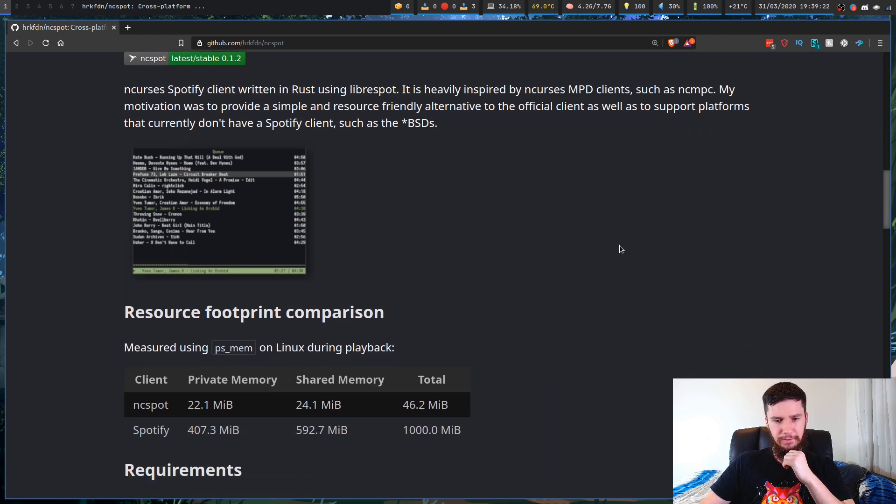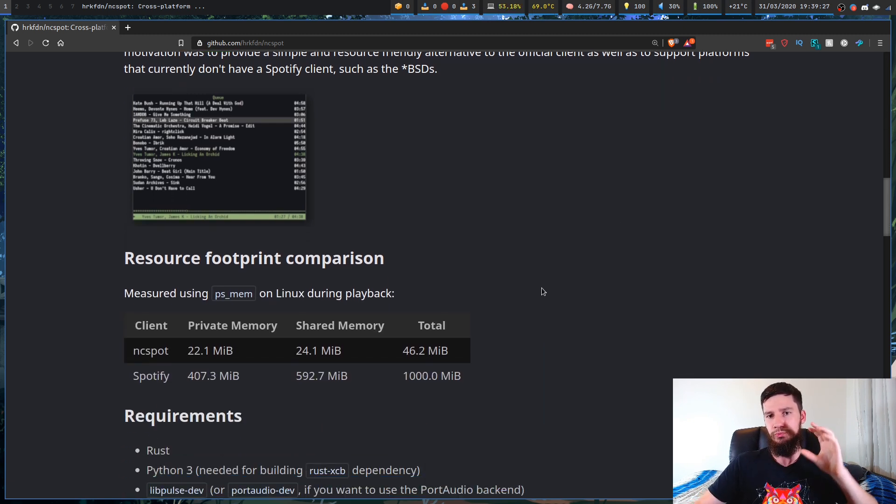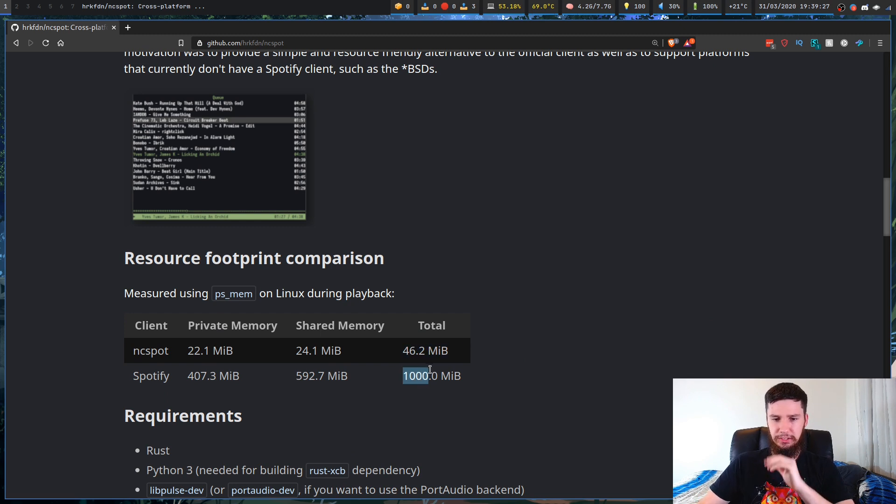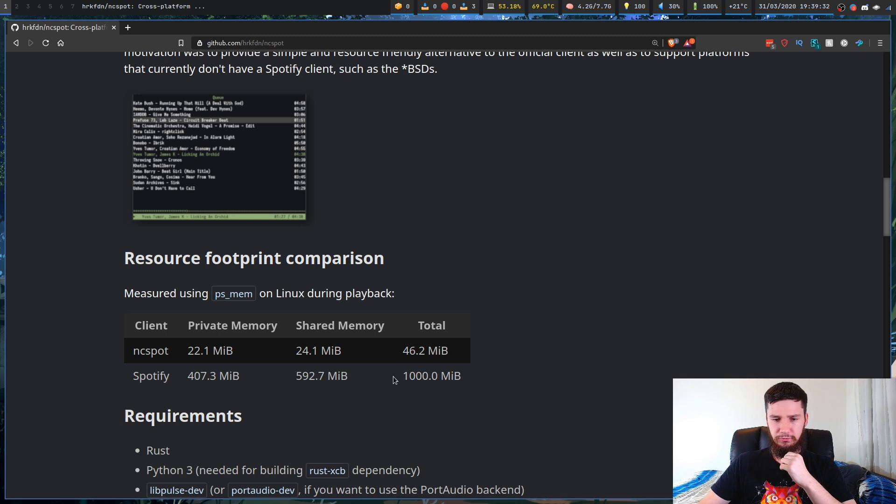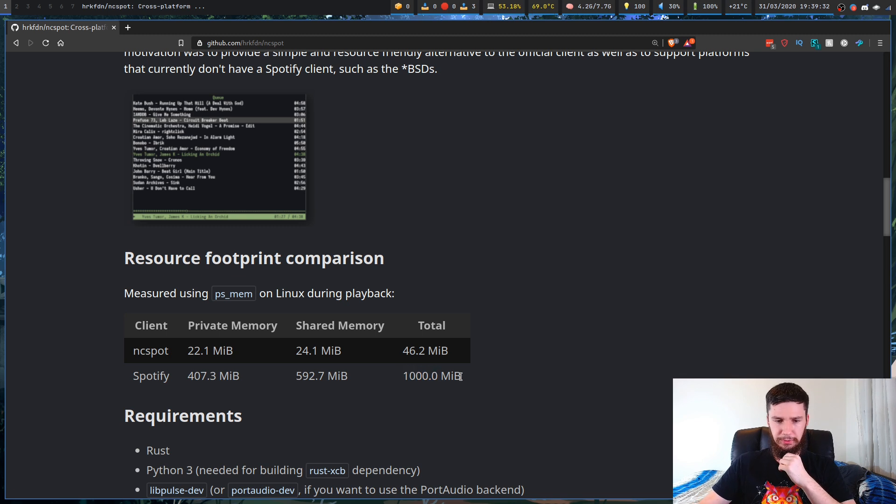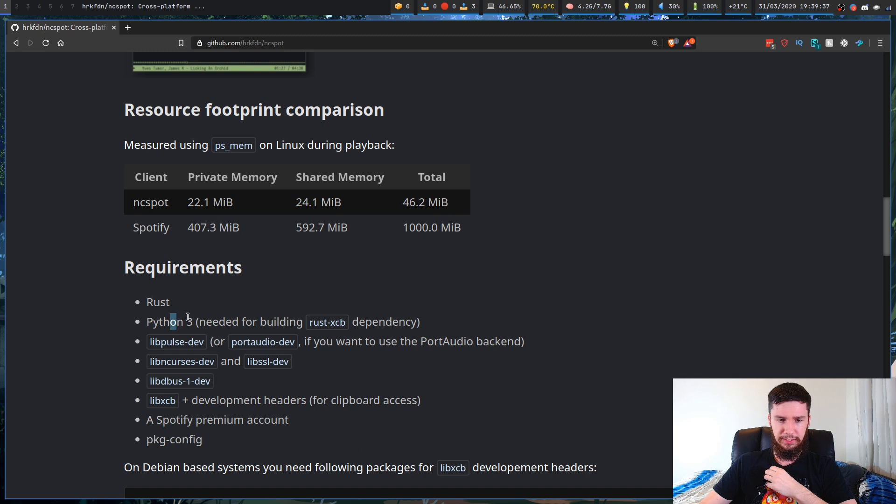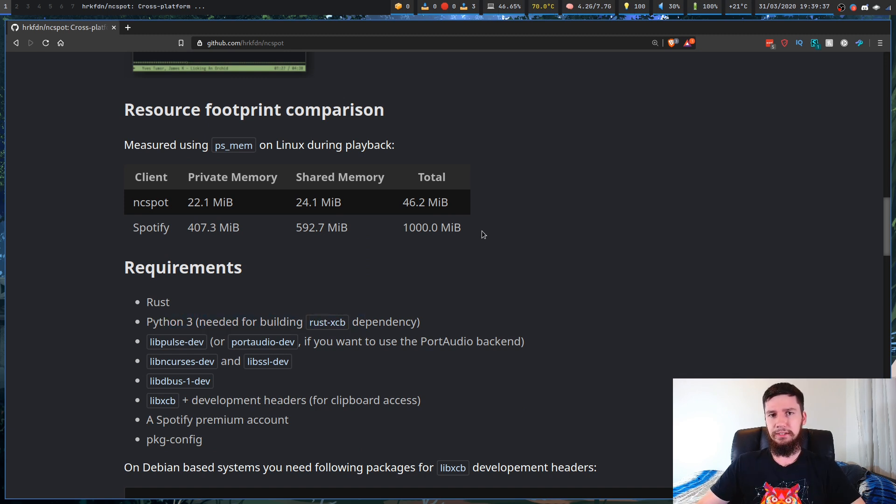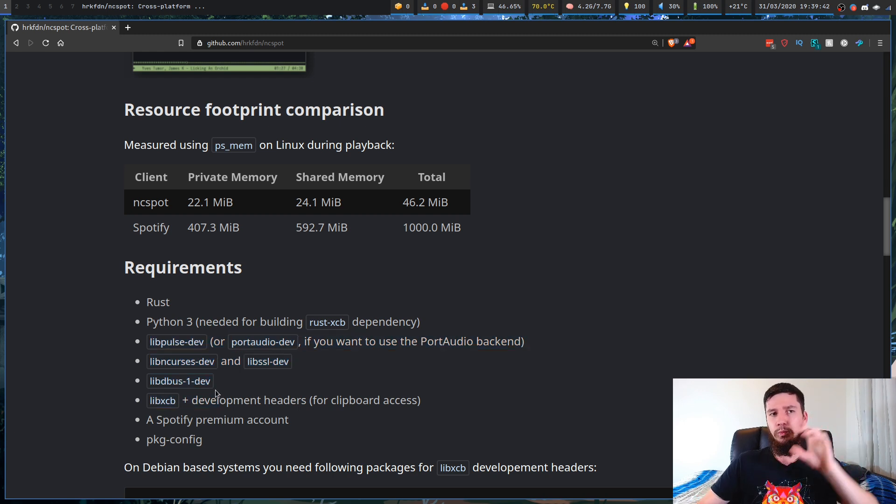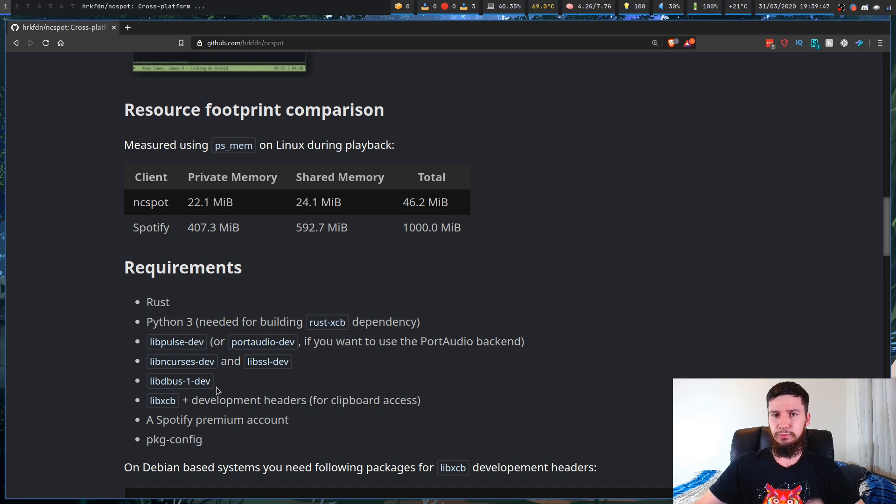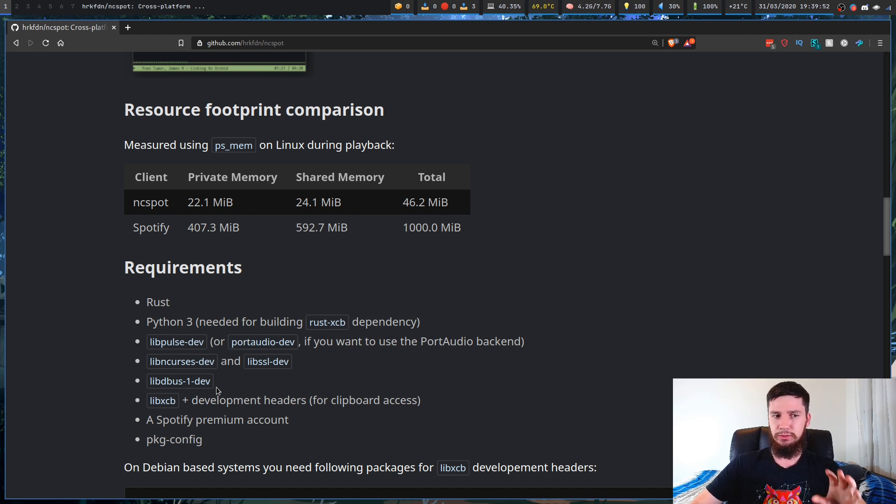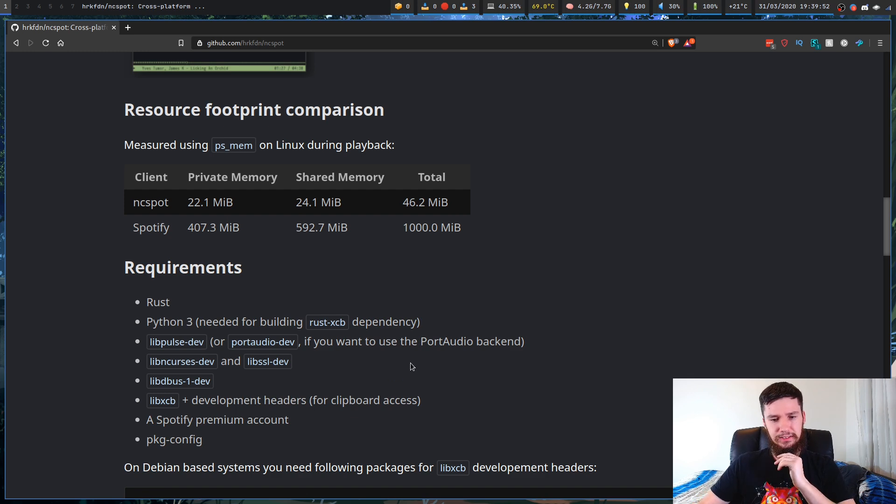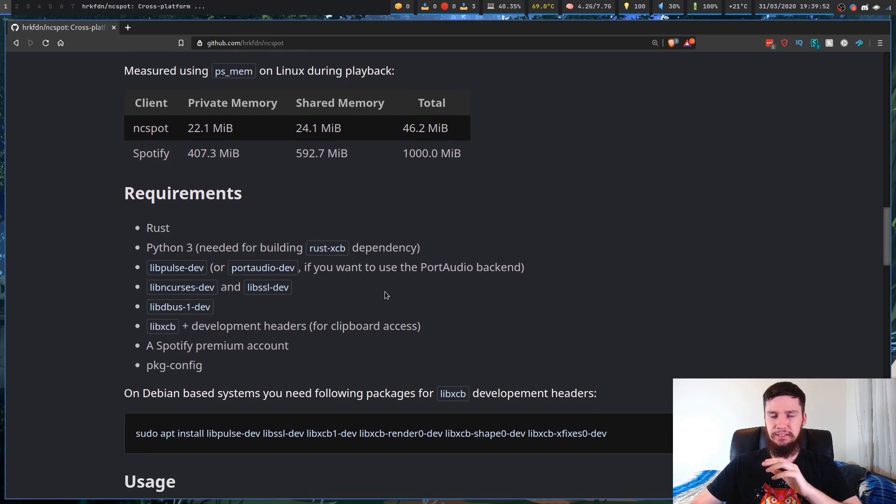It's a fairly small application compared to regular Spotify. It's in total only 47 megabytes, whereas the full install of Spotify is roughly a gigabyte. The dependencies aren't too crazy. You do need to have Python for building it, but the actual application itself is written in Rust. And then you need some other stuff like curses. One thing to note is that this program doesn't work without a premium Spotify account. So make sure you actually do have that when you want to use this.